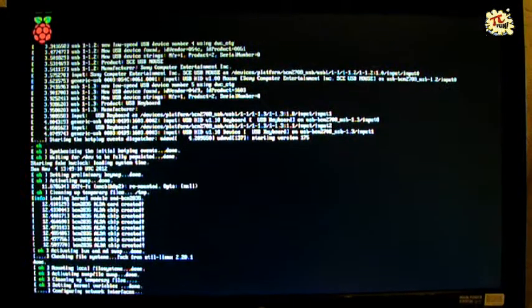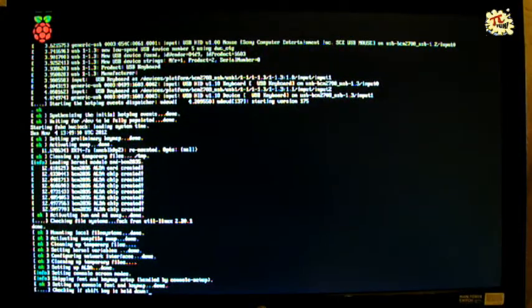It's pretty much the same as a standard Raspbian image — always the latest most stable Raspbian image that the Foundation provides.